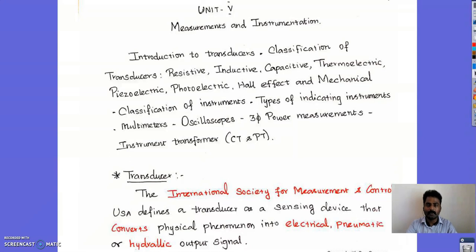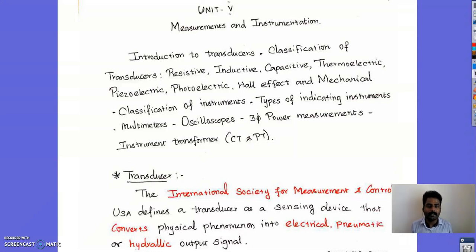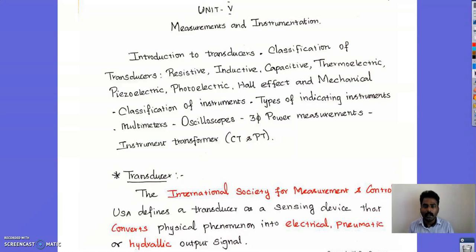We are going to see all these types of transducers in this unit, along with classification of instruments, types of indicating instruments, multimeters, oscilloscope, three-phase power measurements, and instrument transformers — that is current transformer and potential transformer, CT and PT — and these are the topics we are going to cover in Unit 5, measurement and instrumentation.